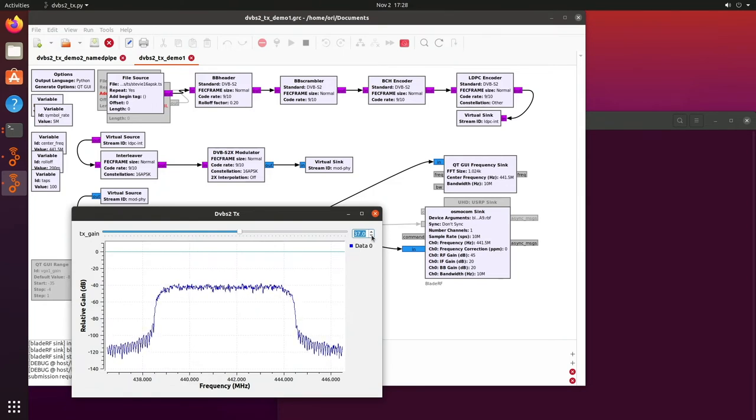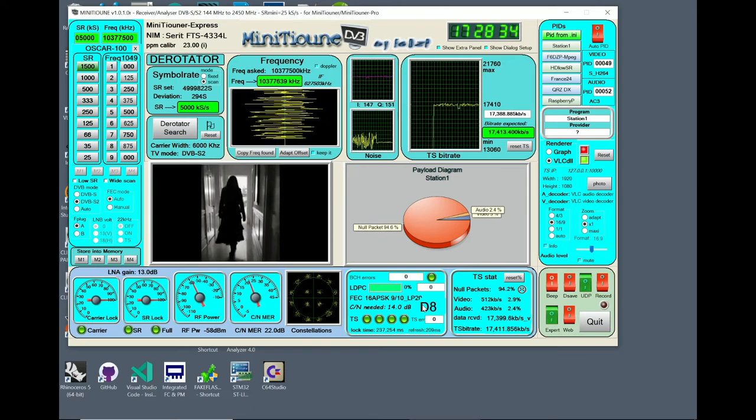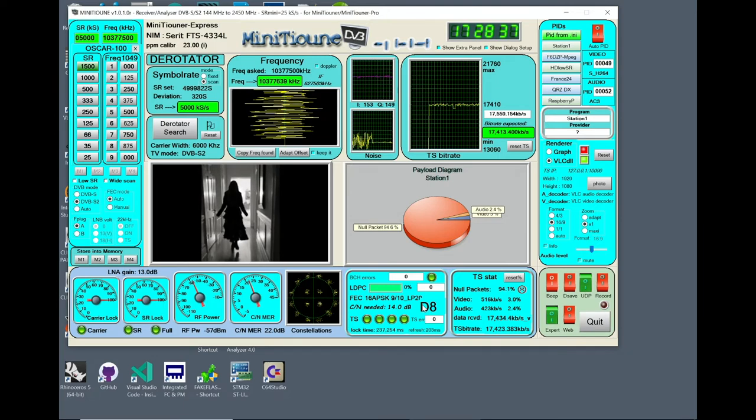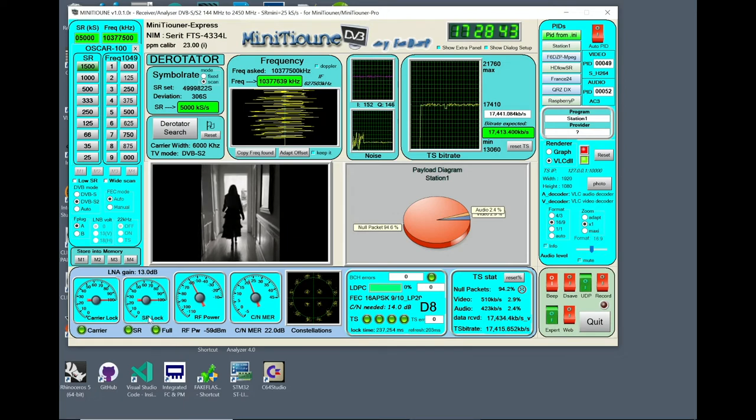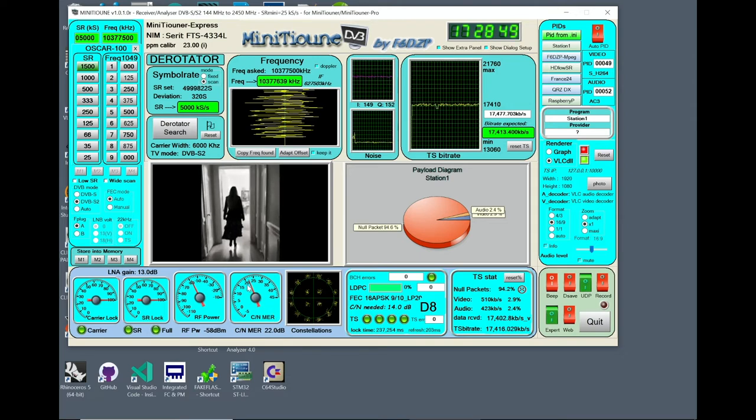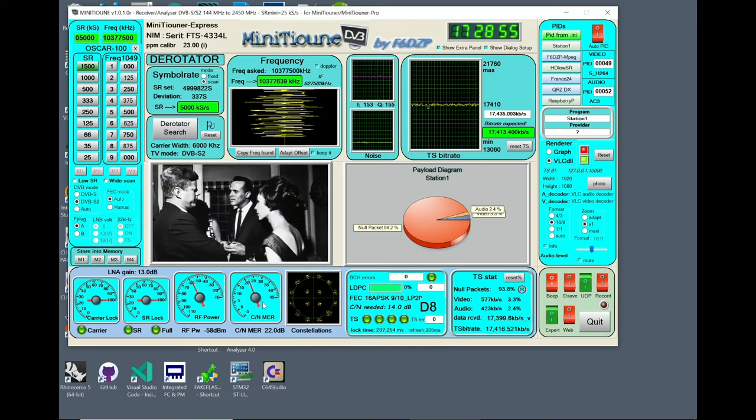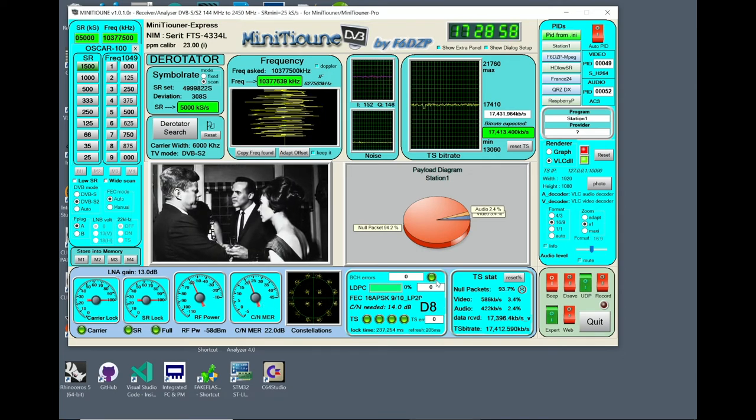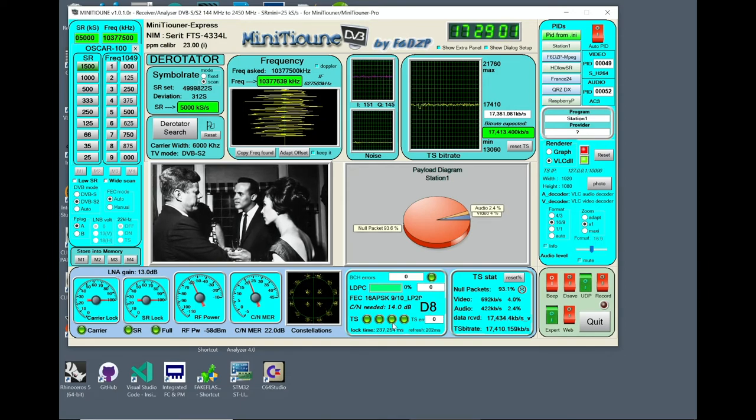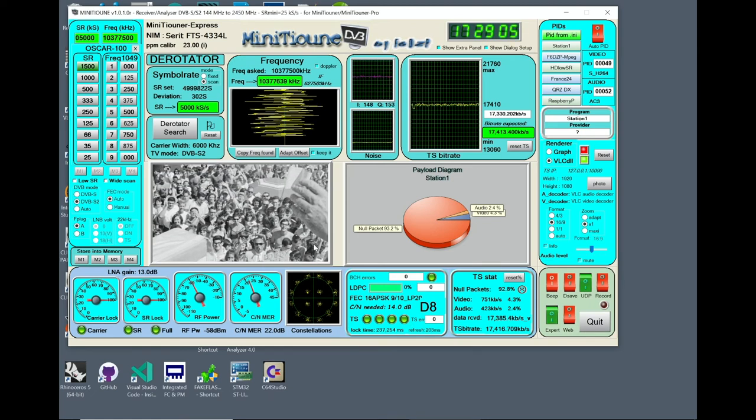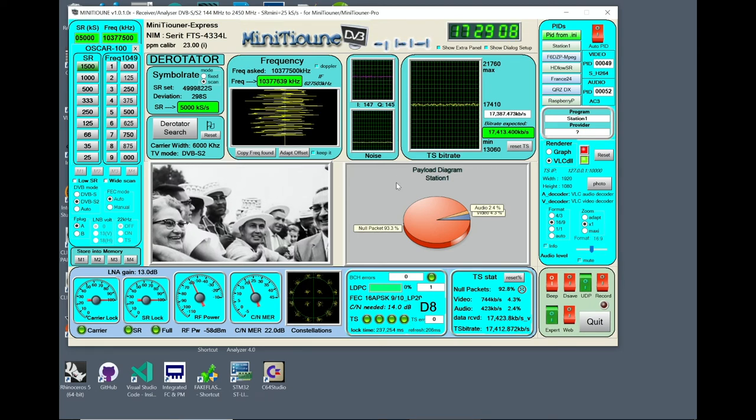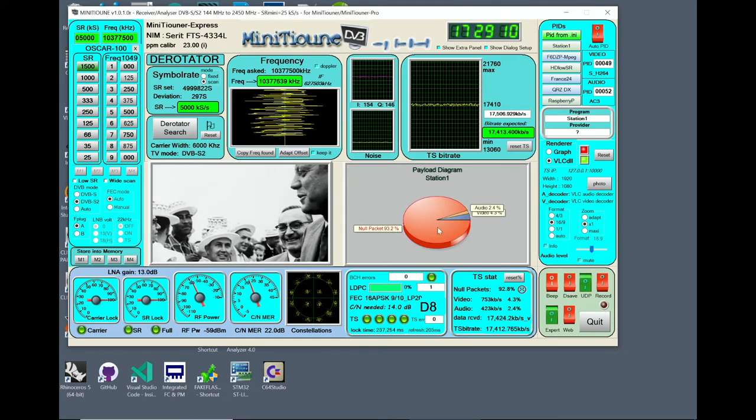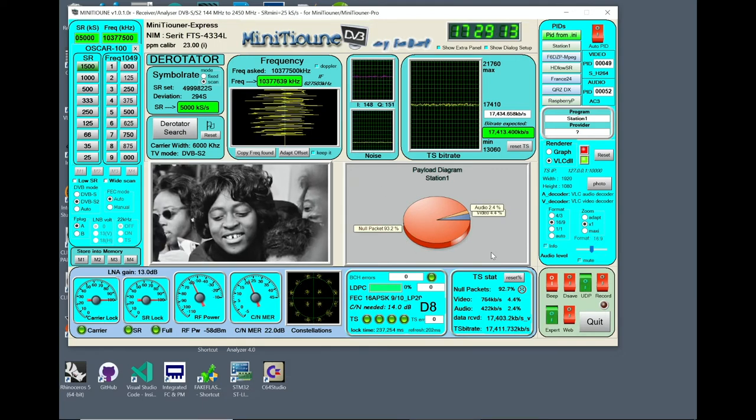So now that we're transmitting a signal, the receiver is much happier. We come over here and look at the receiver. We'll see that the carrier lock is full at 100. And so is the symbol rate lock. The RF power is up. And the carrier to noise is very high. About 22. It needs about 14. So we've got about 8 dB of margin, which is what this D8 here means. And the decoder is happy. All green. And lo and behold, there's video. And audio.